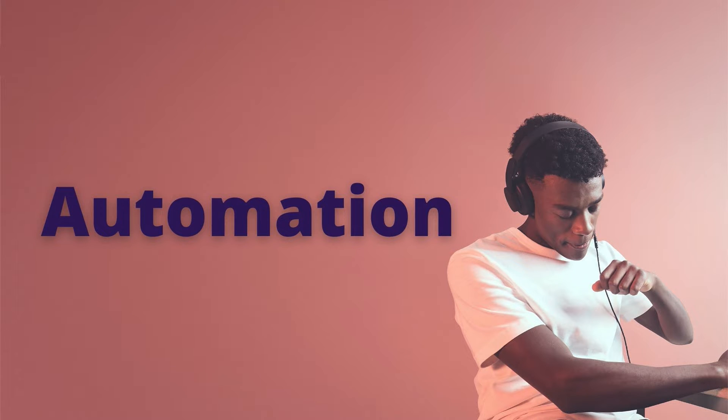In this video, we'll look at automation and how to use it. There are three different things, or parameters, that you can automate in Soundtrap.